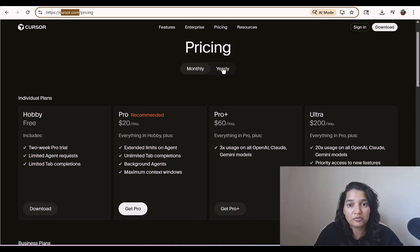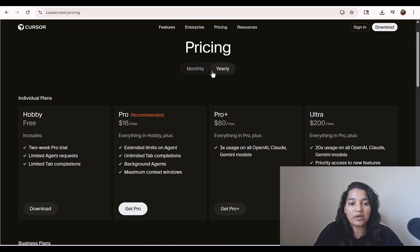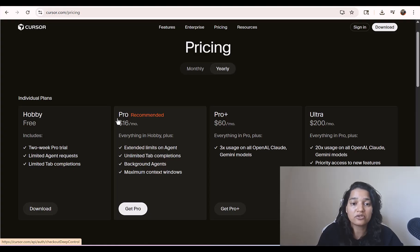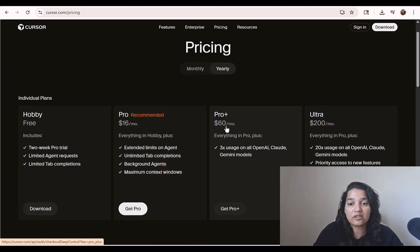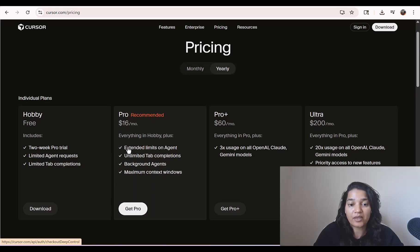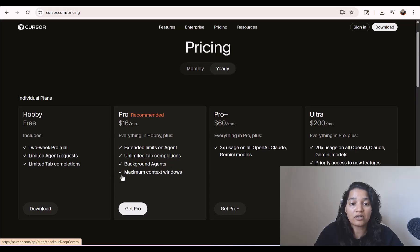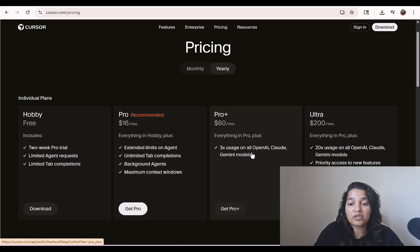We will stick with Cursor as part of this particular course. If you switch over to the yearly pricing, you can see here the pro plan has been reduced from $20 to $16, then pro plus is $60 per month, and ultra is $200 per month. Under the pro plan it has extended limits on agent, unlimited tab completions, background agents, and maximum context windows. Pro plus includes everything in the pro plan plus three times the usage on all OpenAI, Claude, and Gemini models.